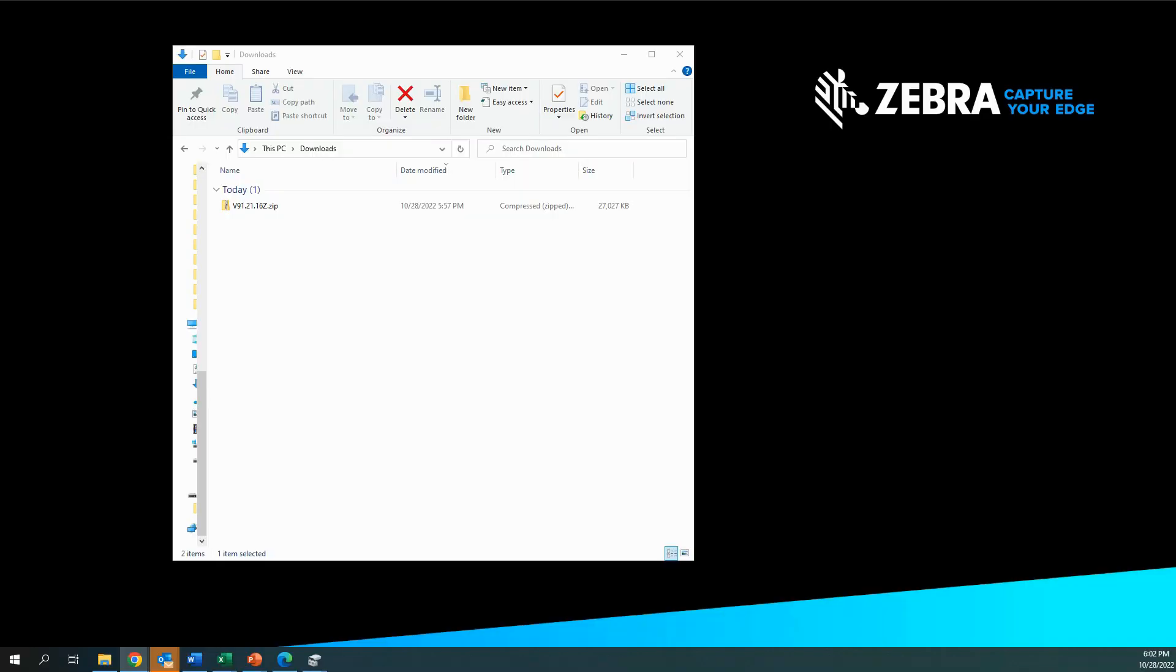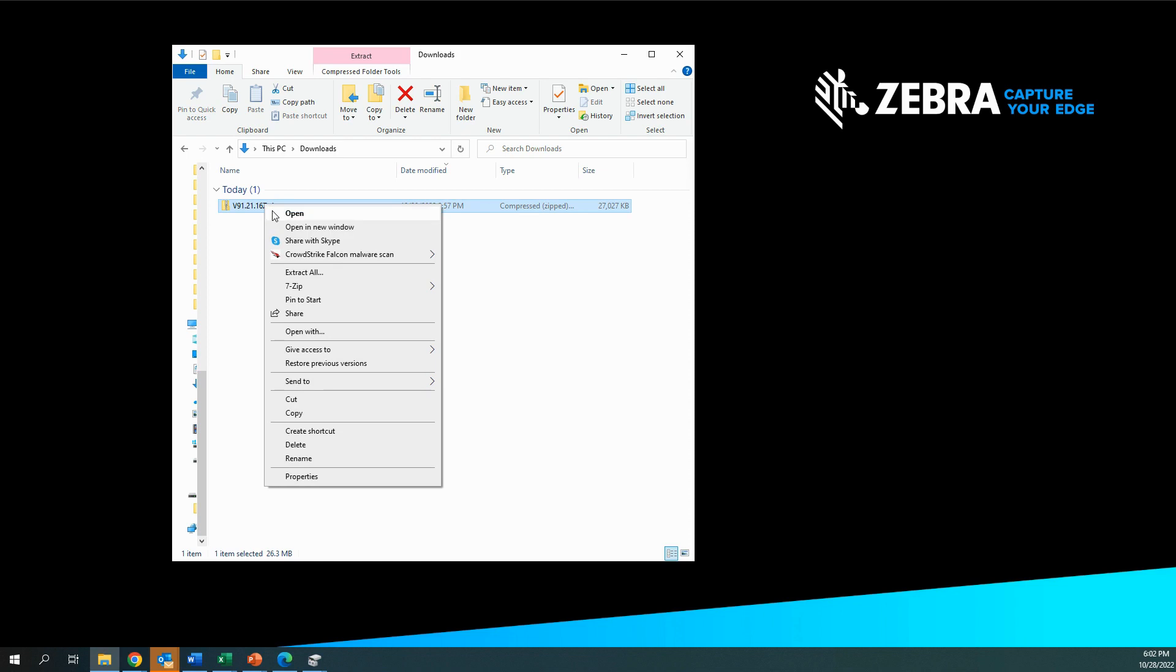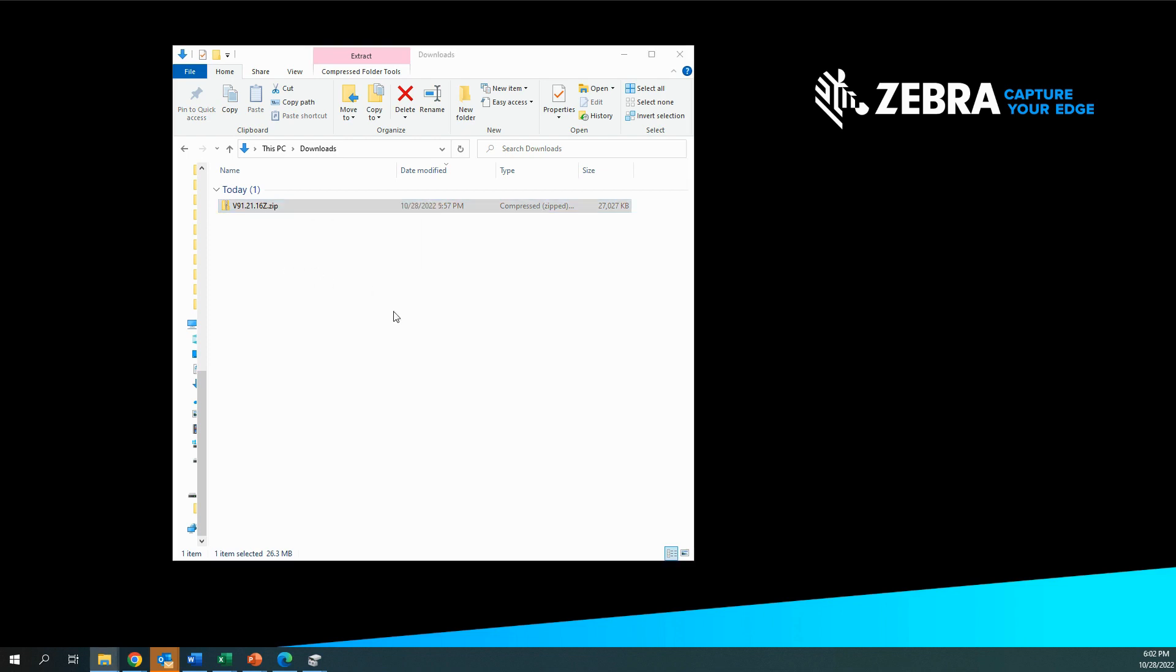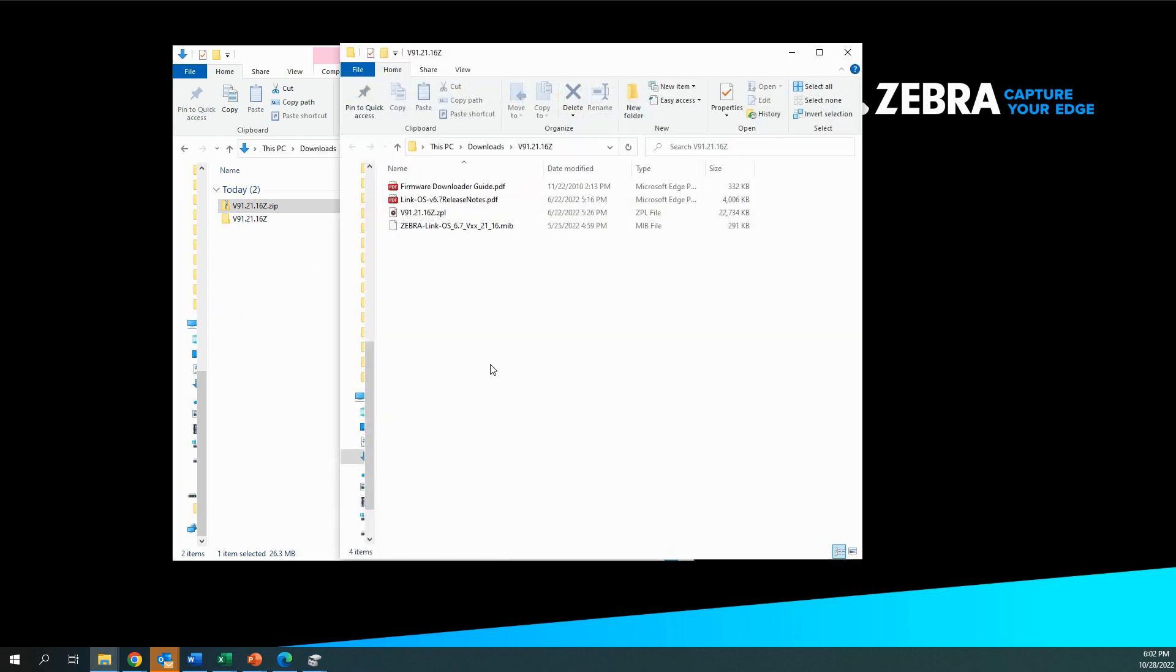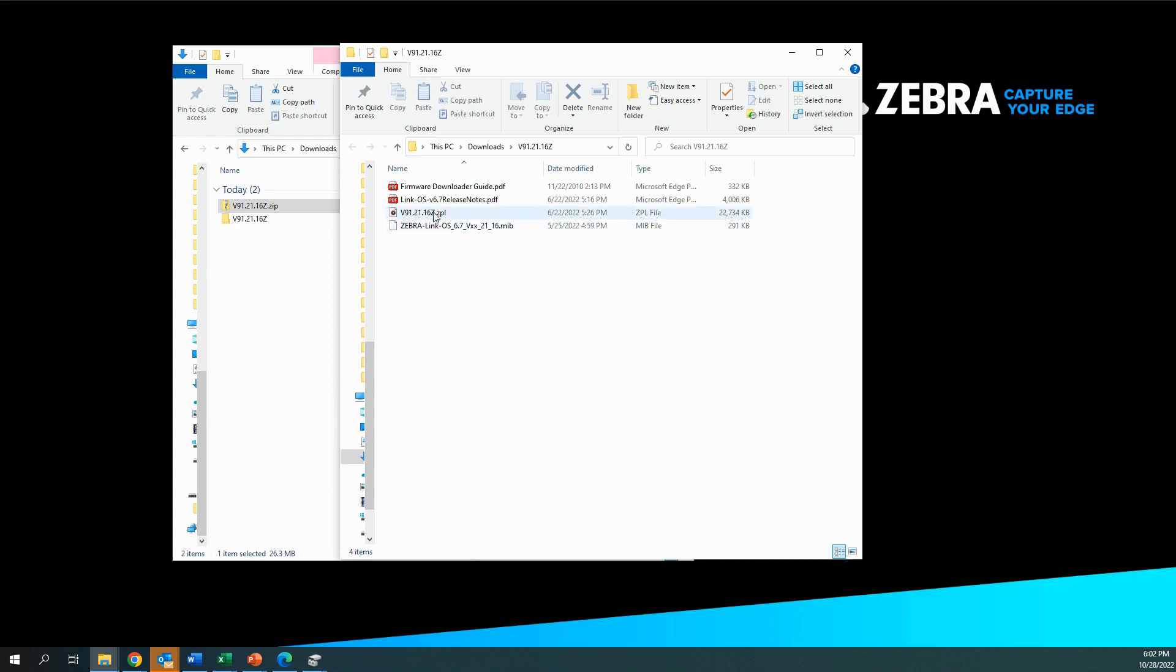Once the download is complete the next step is to extract the zip file. This is done quite easily as you can see here from the screen. And then once the file is extracted you will see a number of different files within this folder including the release notes as well as the firmware which ends in .ZPL. The .ZPL file should be moved to the flash drive and placed into the applications folder.